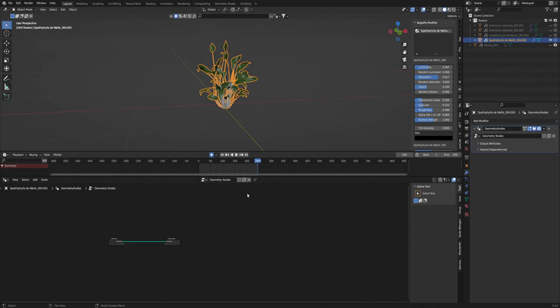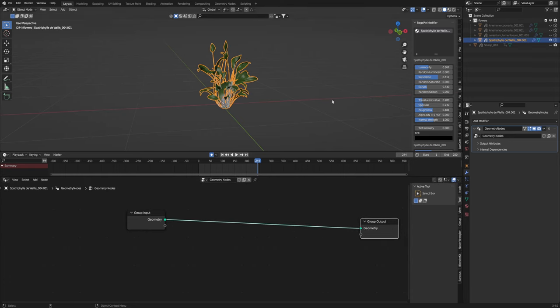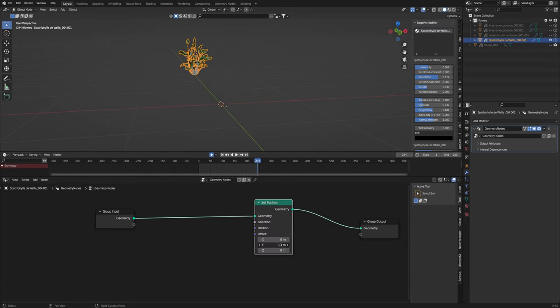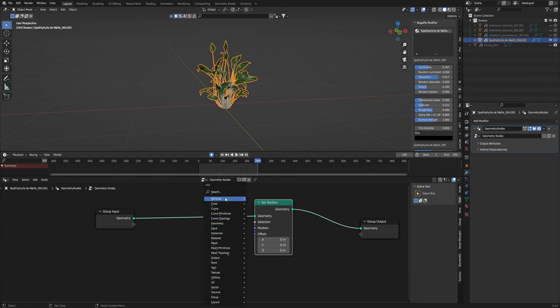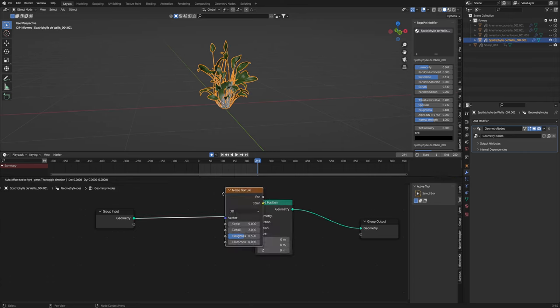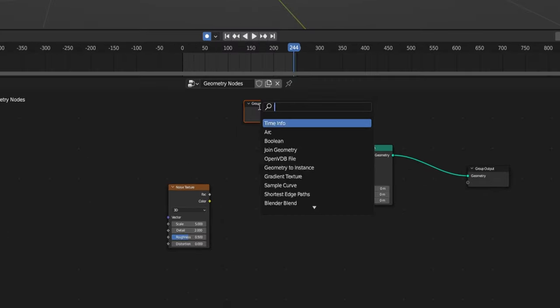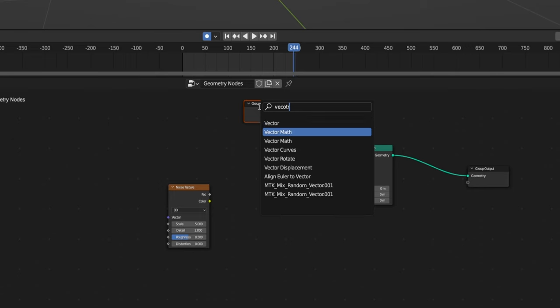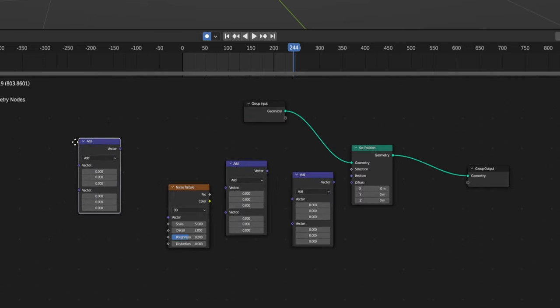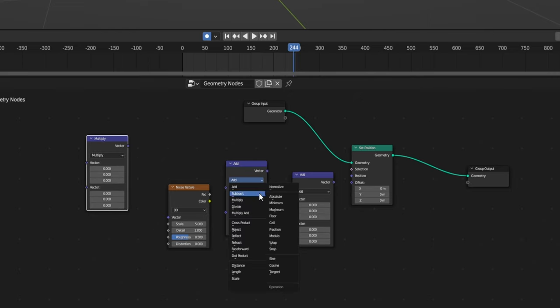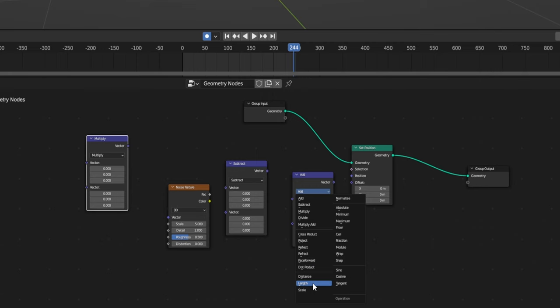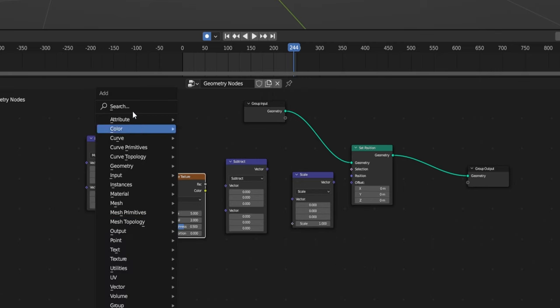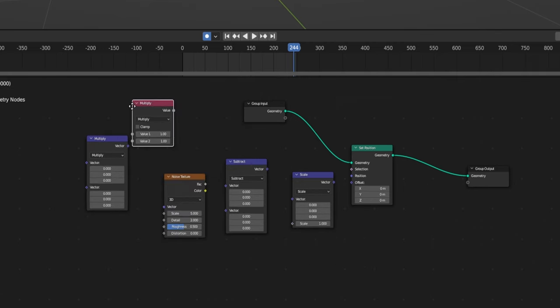So we're just going to open up a geometry nodes and how we're going to be moving around this and how you can move around other objects too using this is just set position. You can see it moves it around and it's a vector base so it's going to be using all the vertices. So we'll add a noise texture and then we're going to add a vector math too. And we're just going to duplicate this two more times. We're going to make a multiply here turn this one into a subtract and then turn this one into scale.